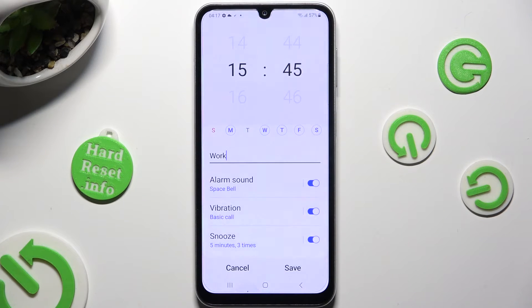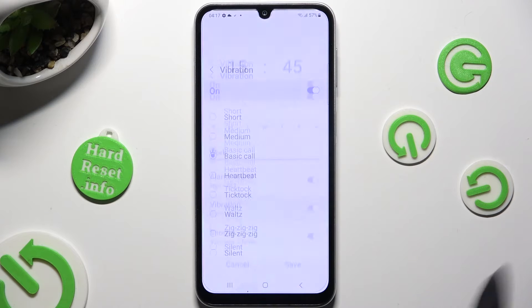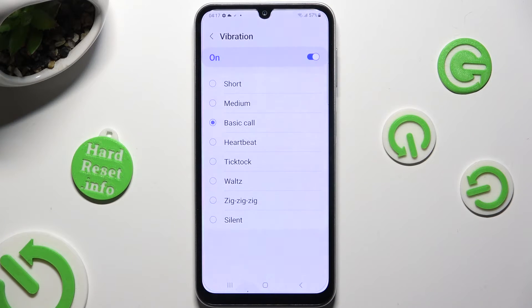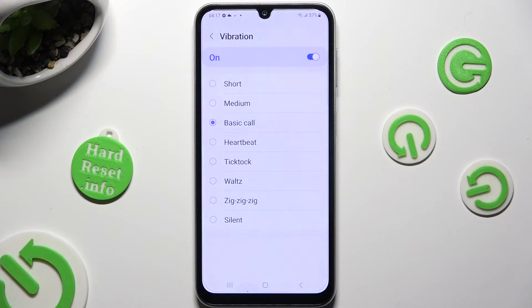Go back and click on vibration. Then tap on the best vibration pattern for your incoming alarm and tap on the back button.